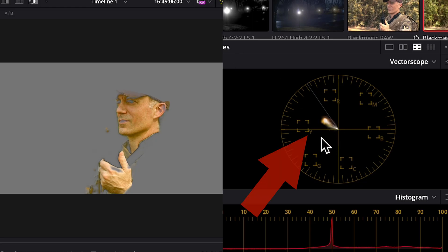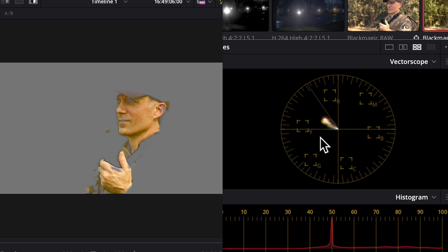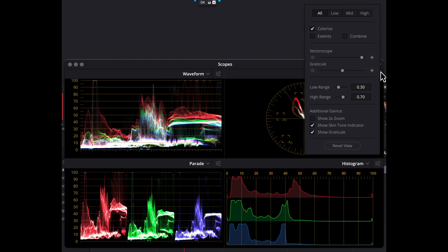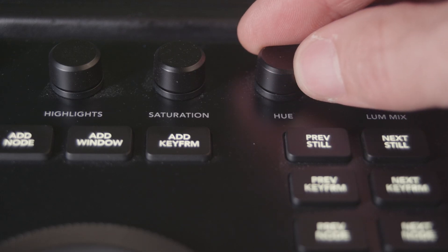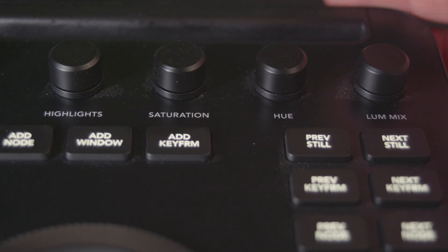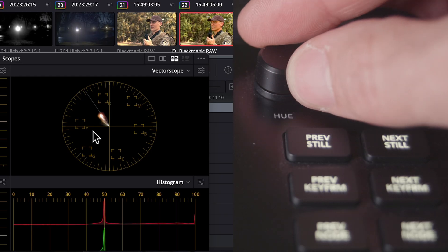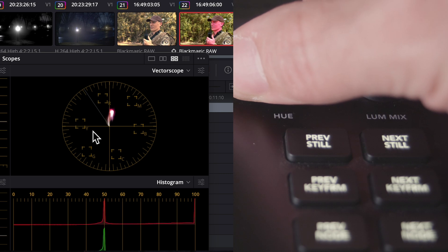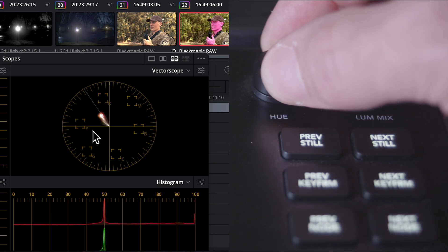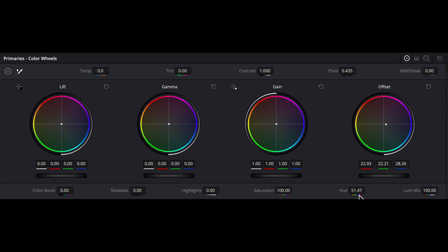The skin tone in this example is a little too yellow. You can see this more clearly in the vectorscope when compared to the skin tone line — turn that line on here, by the way. If you have the micro control panel, just rotate the hue knob and watch the vectorscope to correct it. If I rotate clockwise, the hue rotates clockwise; if I rotate counterclockwise, the hue rotates counterclockwise. It is the same thing as changing hue in the primaries tab as well.